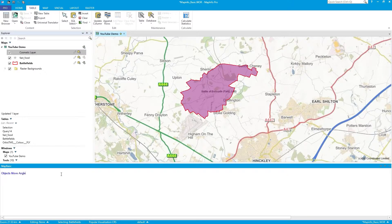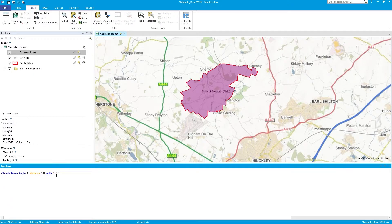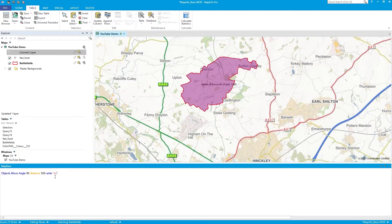I want to move it at an angle of 90 degrees, so straight up, heading north. And a distance of 500 with units metres. So the object's selected — Objects Move, 90 degrees, 500 metres. That's what I'm going to be shifting. Press Return, watch the object — and the object shifts.